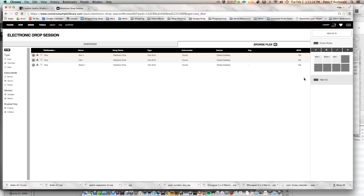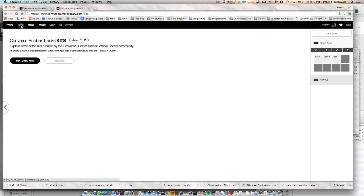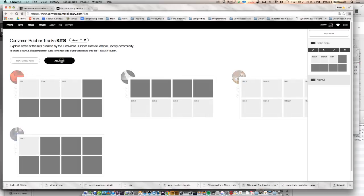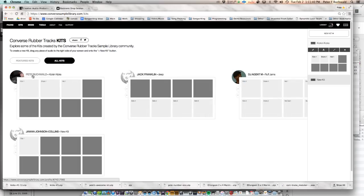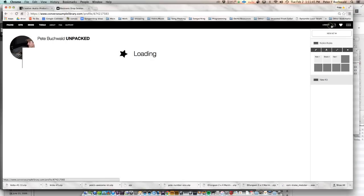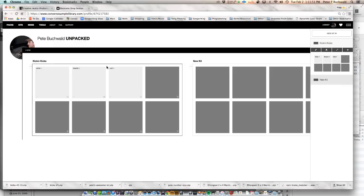So once you're done, the website automatically saves your session. So if you go into kits, they automatically add it to their library of kits. I just clicked on my little icon for my account, and here are the kits that I started building.